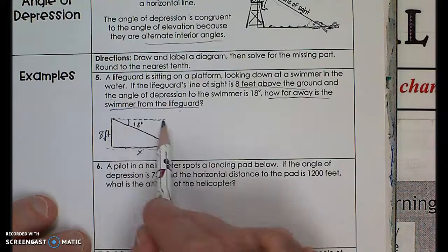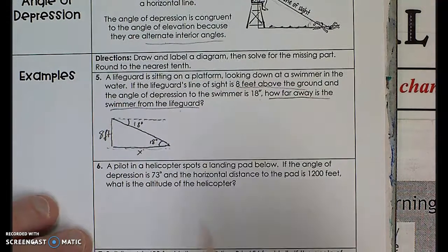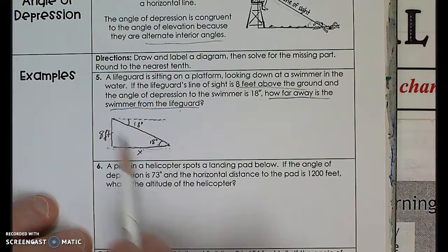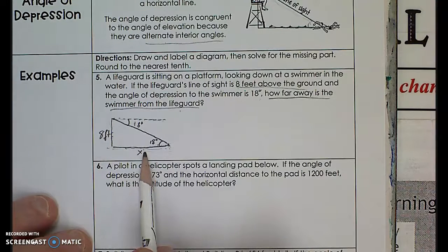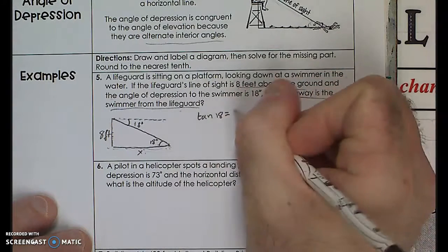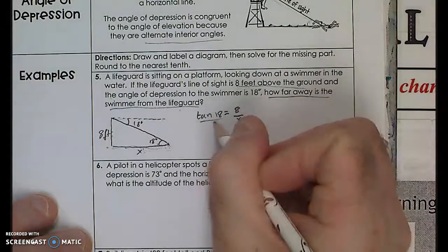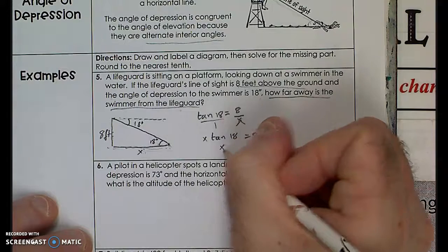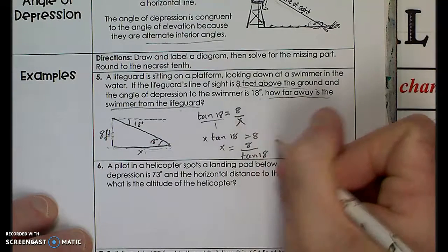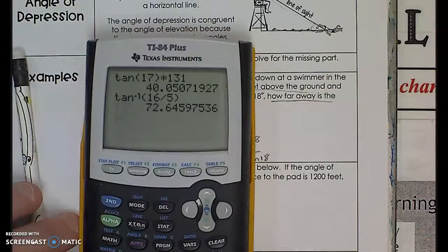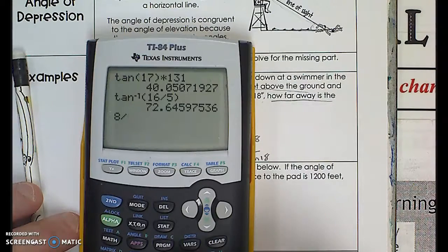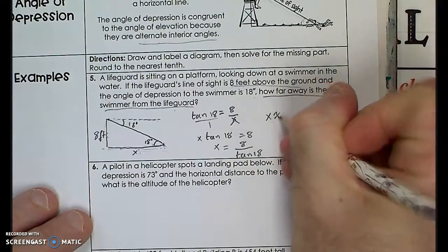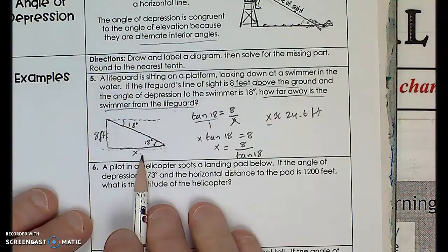Since the horizontal lines are parallel, the angle inside the triangle is also 18 degrees — that's my angle of reference. The opposite side is 8 and the adjacent side is x. So tangent of 18 equals opposite over adjacent, meaning x times tangent of 18 equals 8. Dividing both sides by tangent of 18: x equals 8 divided by tangent of 18. Using the calculator, that gives approximately 24.6 feet — the distance to the swimmer.